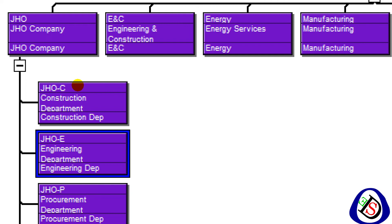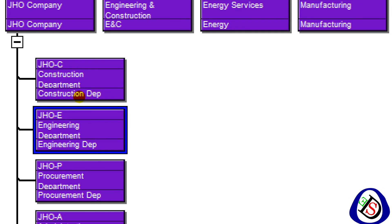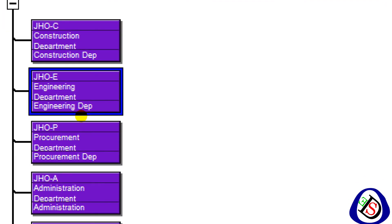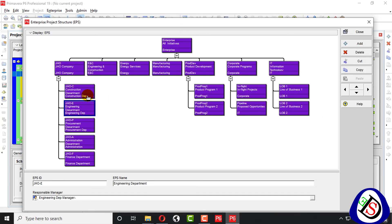Here you can see, who is responsible managers, all the details in the top, its EPS ID, EPS name, and other one, the last one is your responsible manager here, you can see very easily.